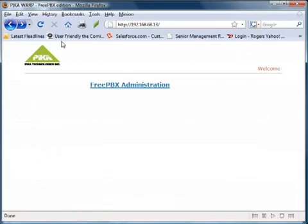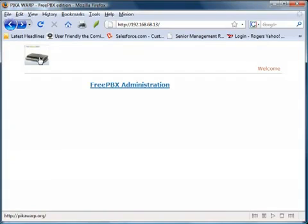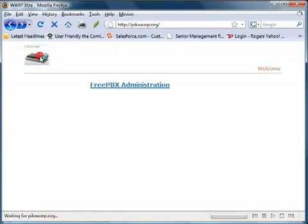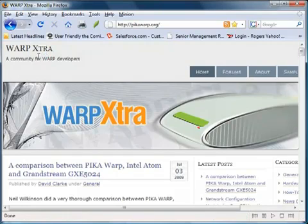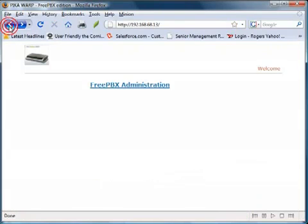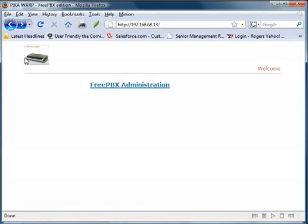Bring it up in our browser again and reload. As you can see, we now have the warp picture in the logo. And if we click on it, instead of going to pika technologies, it goes to pika.warp.org. You can use the same mechanism to change the logo to your company's logo, perhaps, and point to your own website.